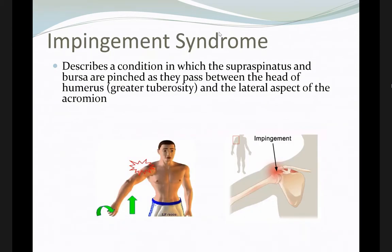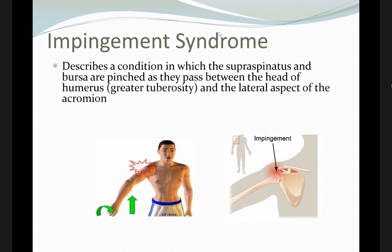Impingement syndrome means there is narrowing of the subacromion space. A predisposing factor is the hooked type acromion, which will cause pain for the patient. This is called impingement syndrome. If left for a long time, it might also cause a rotator cuff tear, as the tendons are cut by the narrowed subacromion space.